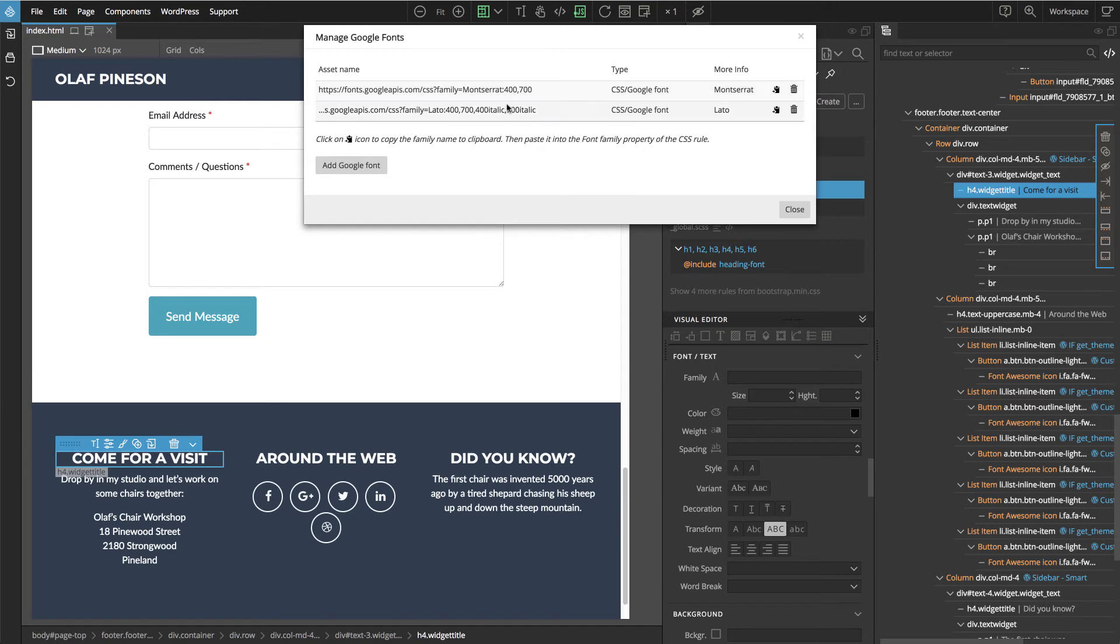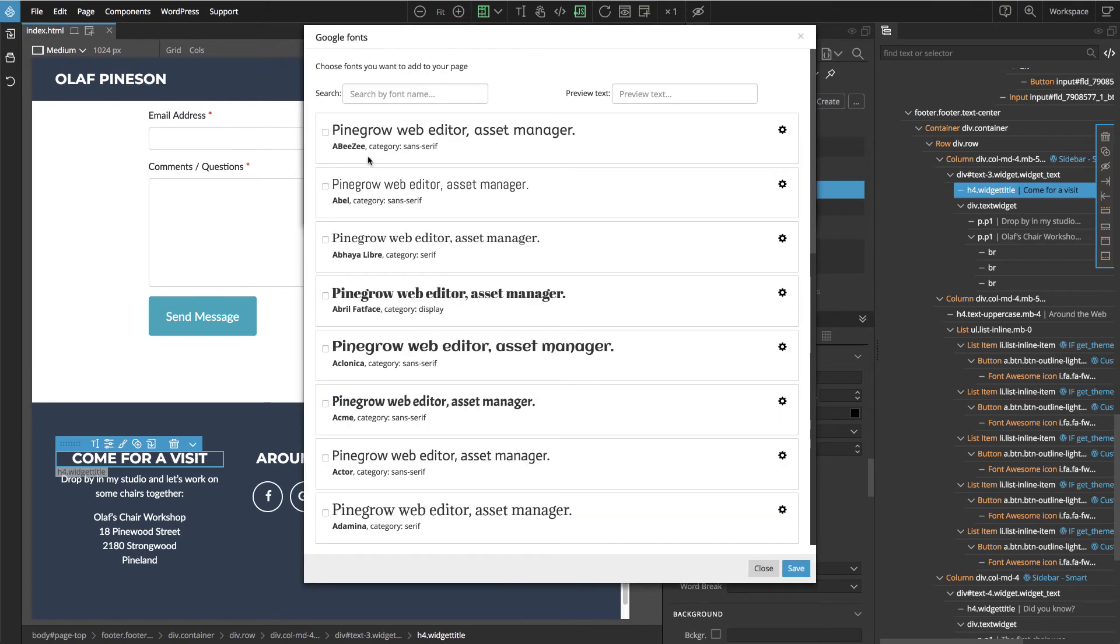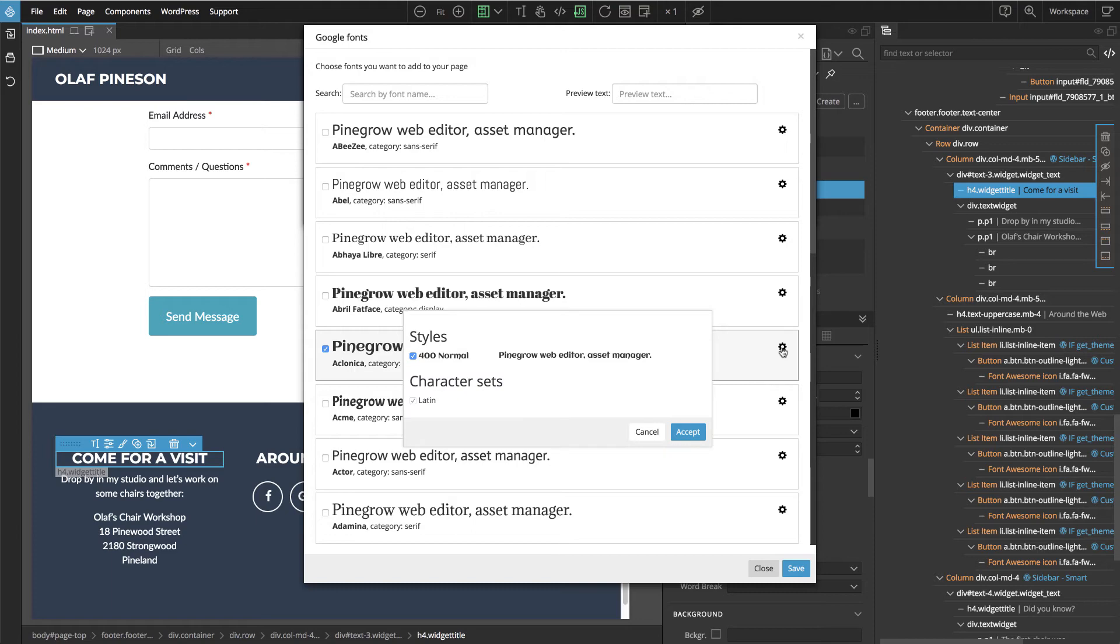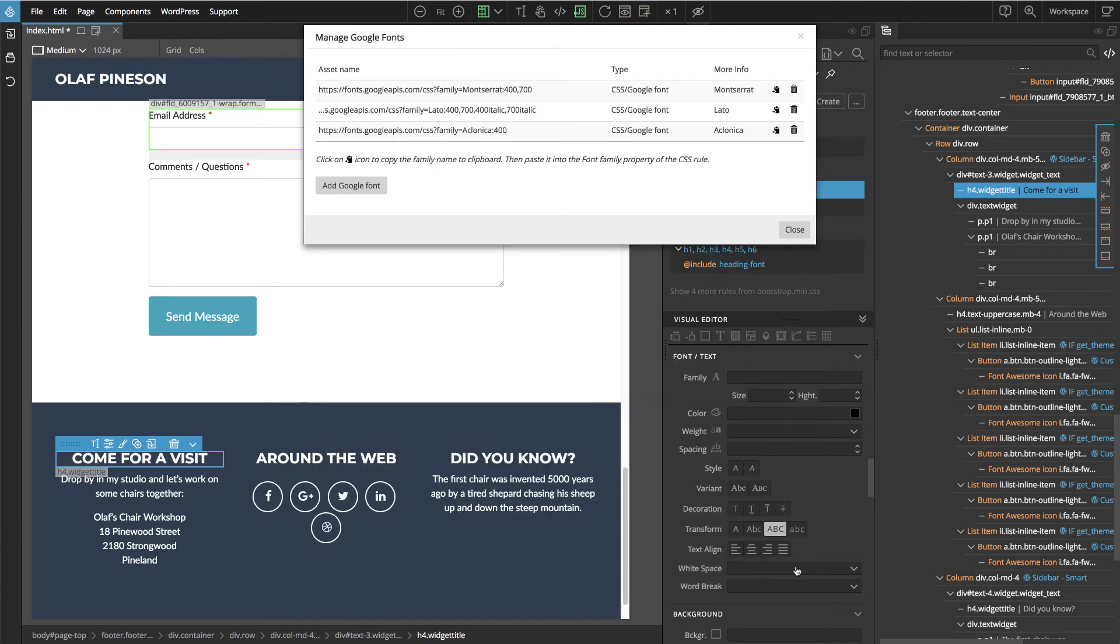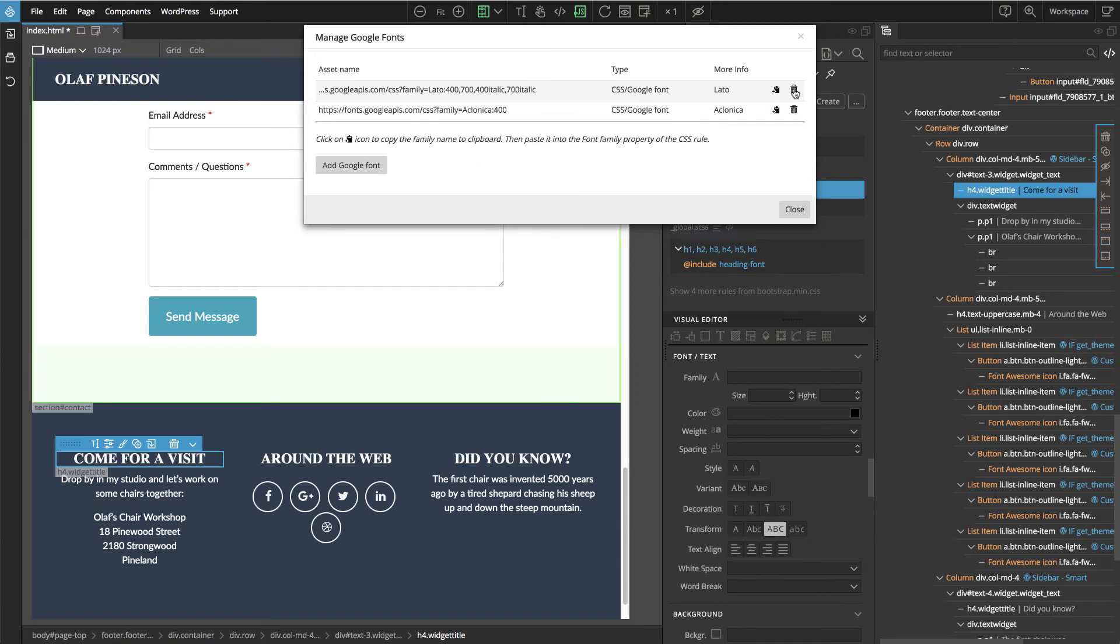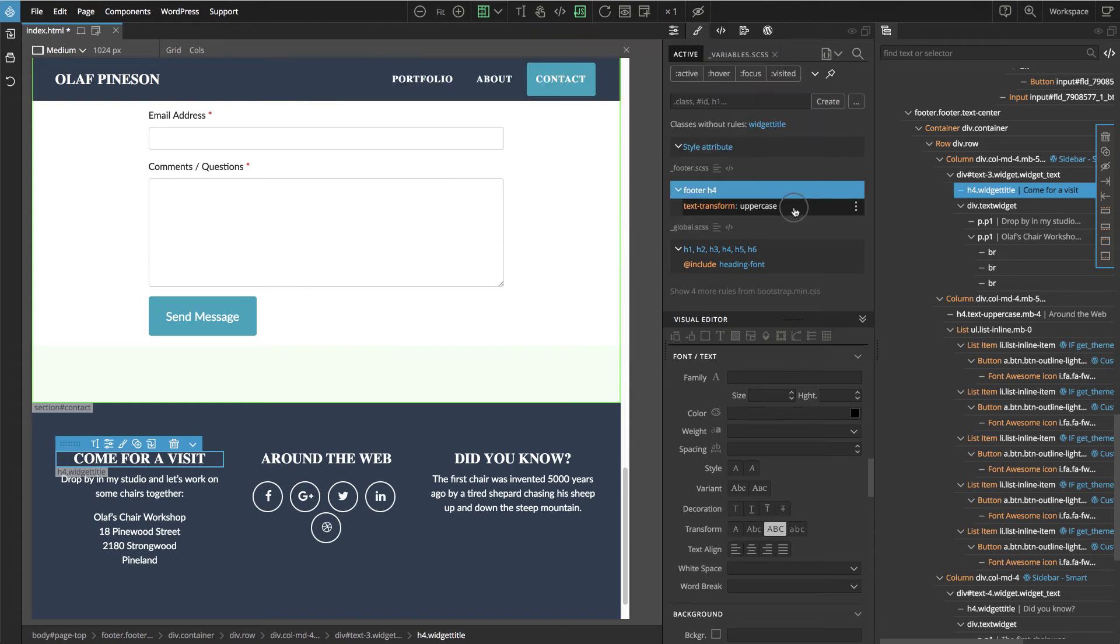Let's add another one - this one looks interesting. We can delete this one and Lato. We copy the family name to clipboard.